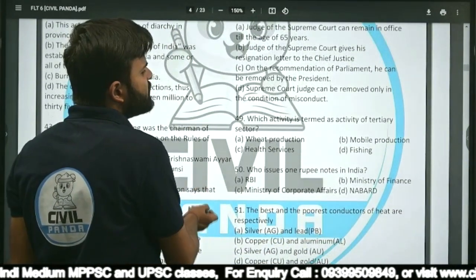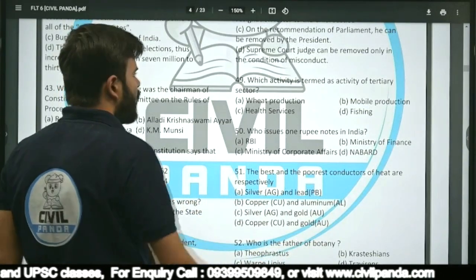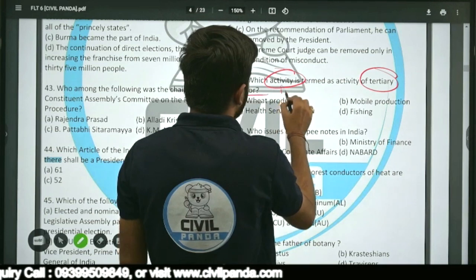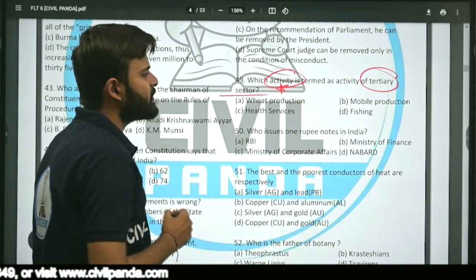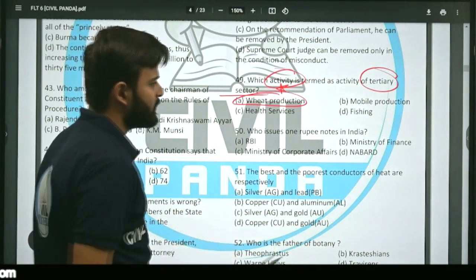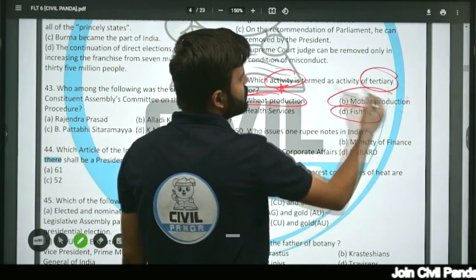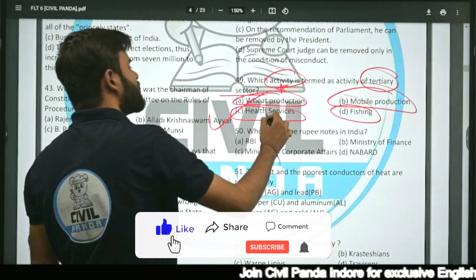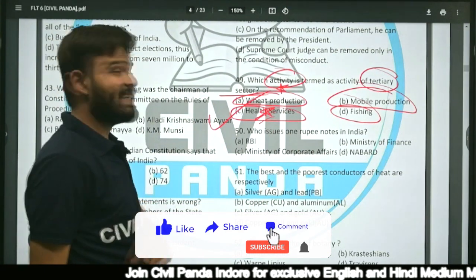Question forty-nine: Which activity is termed as an activity of the tertiary sector — feed production, mobile production, health service, or fishing? Feed production and fishing belong to the primary sector; mobile production is manufacturing (secondary sector). Health services belong to the tertiary sector. So the correct answer is health services.